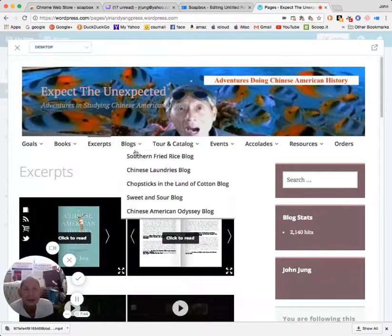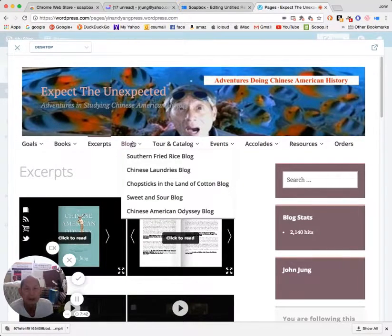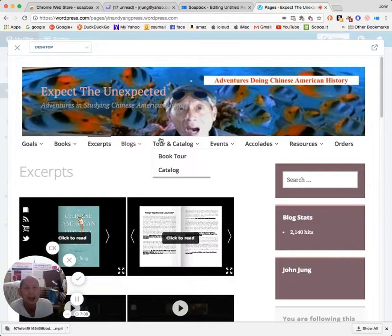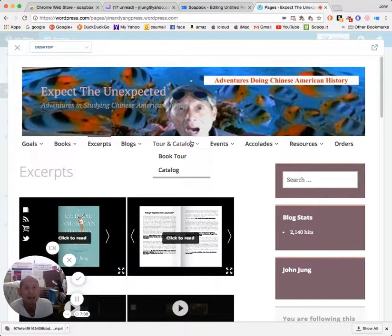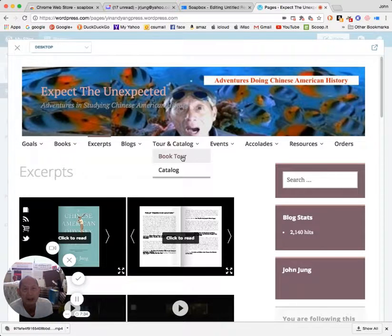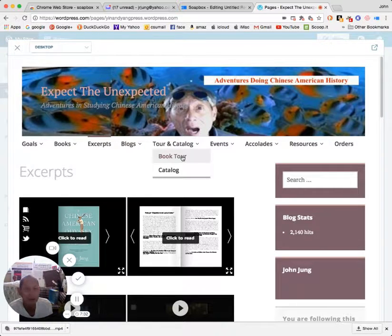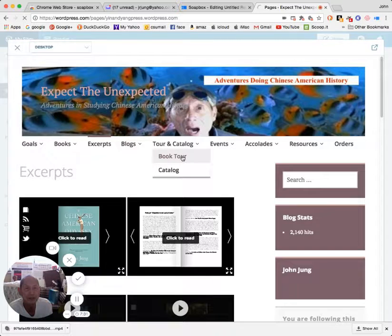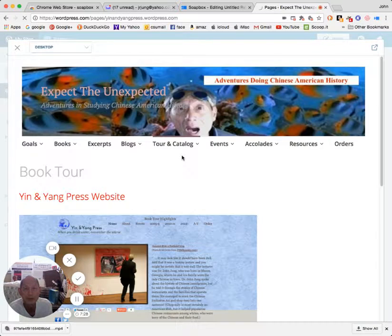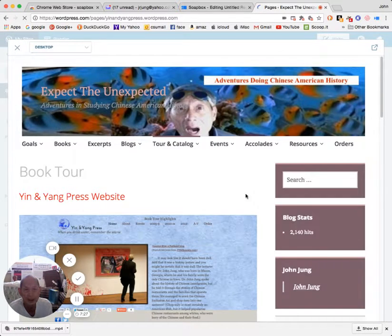My website has blogs for each of the books, and there are a couple of other links here showing photographs from different tours that I went on speaking about the books.